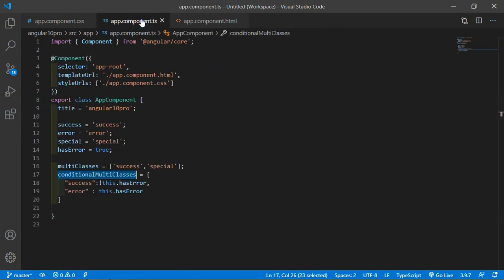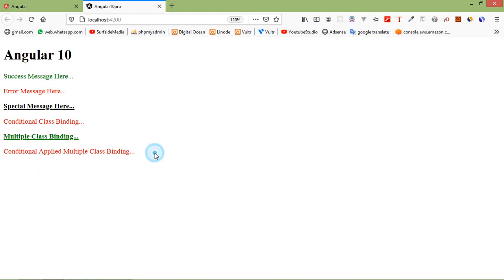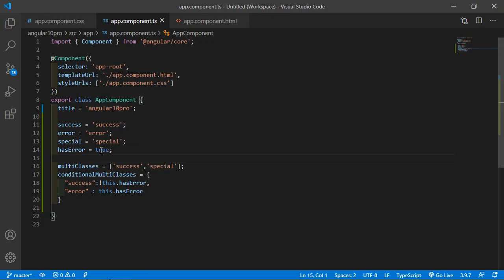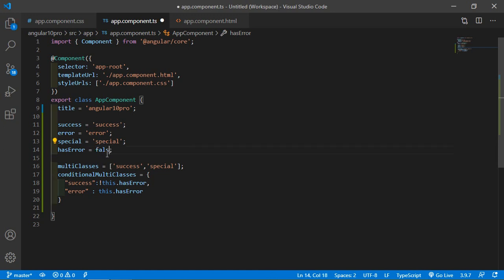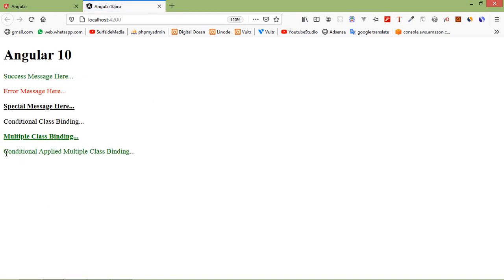This time the hasError value is true. So you can see here 'conditional applied multiple class binding' — this text is in red color. And the multiple class binding text is in green color. In this way you can use class binding.